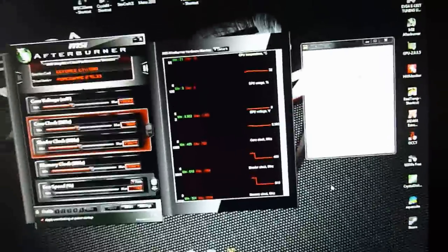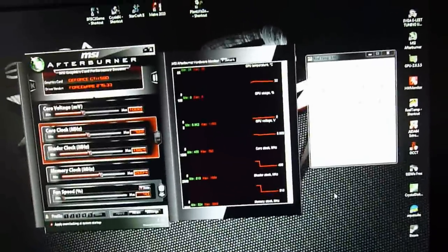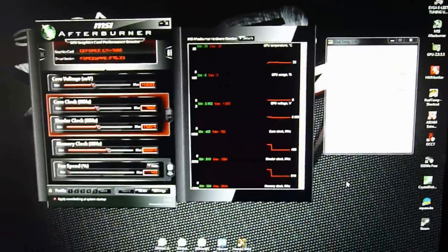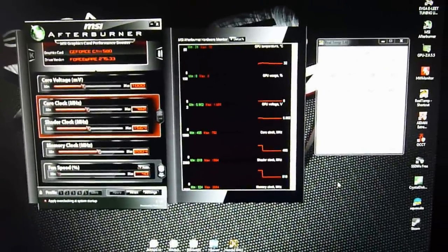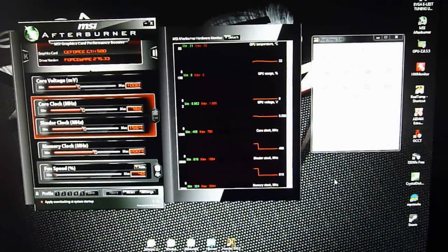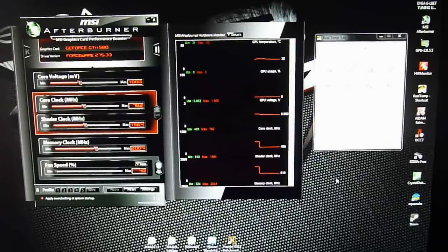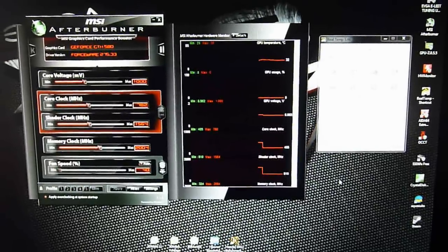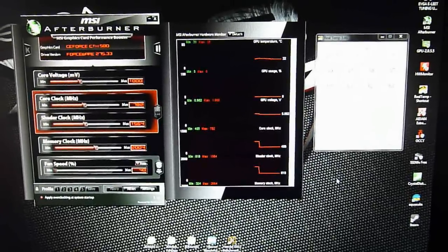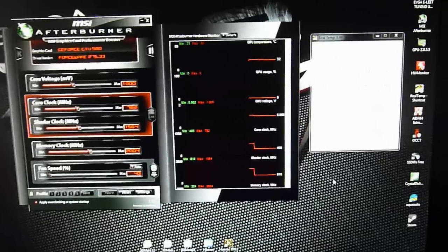Hello guys, it's Blacklight here. Welcome to another video. Today I'm going to show you a short test of my Zalman VF 3000 series cooler which I'm running on my GTX 580.